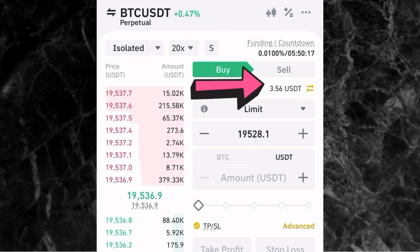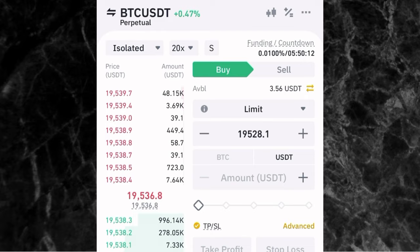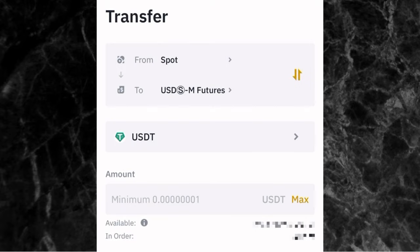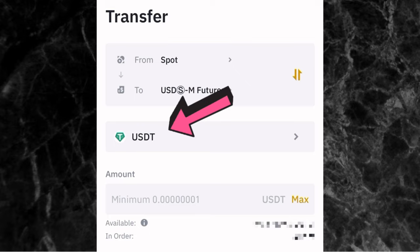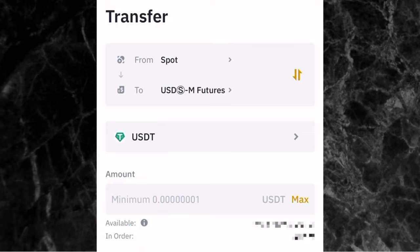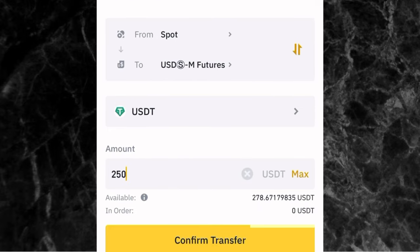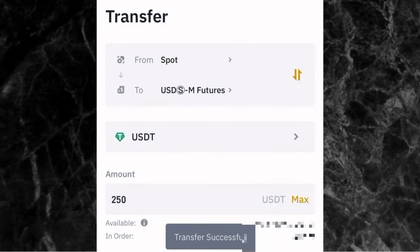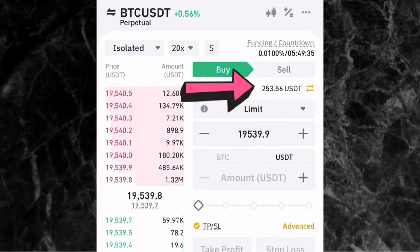To transfer money to your futures wallet, you can do it directly from the futures trading page. Tap on where you have your balance, and once you tap on it, you select from spot to USDSM futures. This means you are transferring USDT from your spot wallet to your USDSM futures wallet. Then you select the crypto you want to send, which is USDT. For example, we want to send 250 USDT. Enter 250 USDT and tap on confirm transfer. You can now see we have 253 USDT in our futures trading wallet.